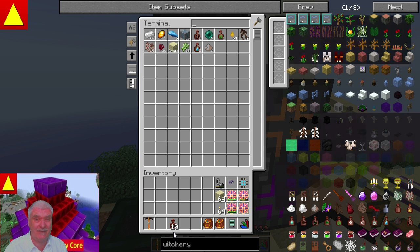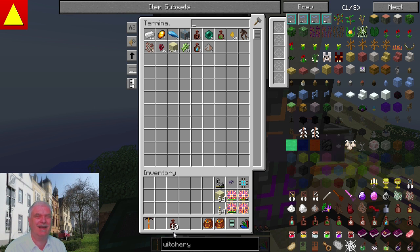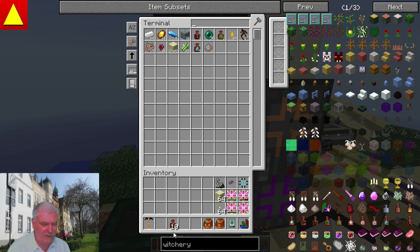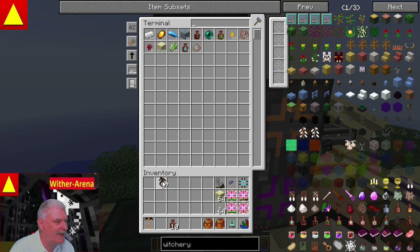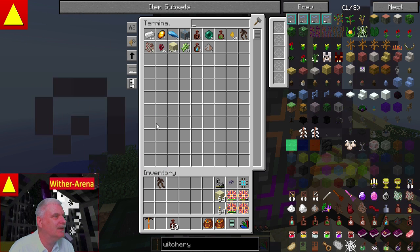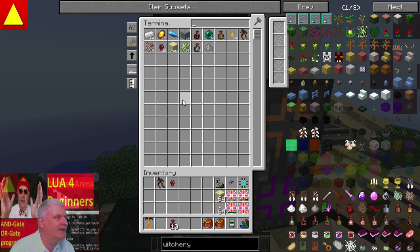In der richtigen Reihenfolge. Wenn man in der falschen Reihenfolge das reinpackt, kann es sein, dass das Rezept total kaputt geht. Und da muss man diesen komischen Cauldron abreißen – das wäre ein Riesenaufwand, völlig sinnfrei. Also: das erste, was das Ding braucht, ist Mandrake Root. Das zweite, was er braucht, ist eine Neserwarze. Das dritte, was er braucht, ist...